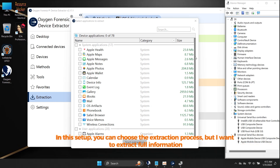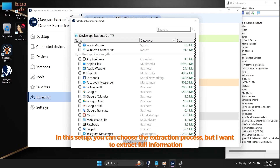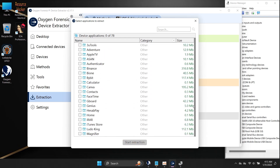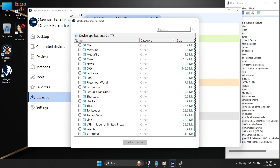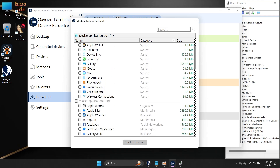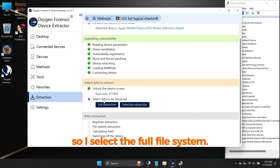In this setup, you can choose the extraction process, but I want to extract full information. So I select the full file system.